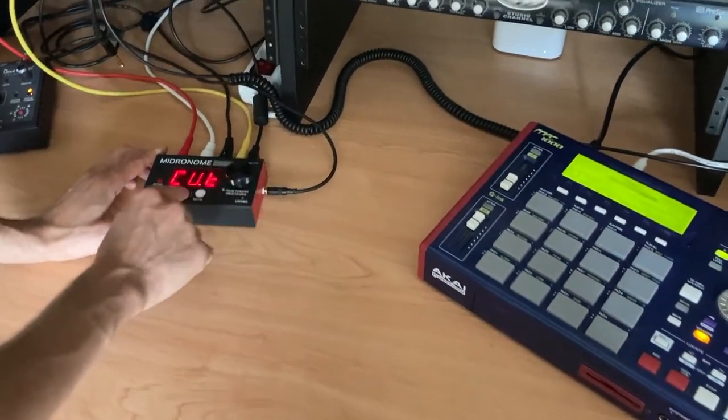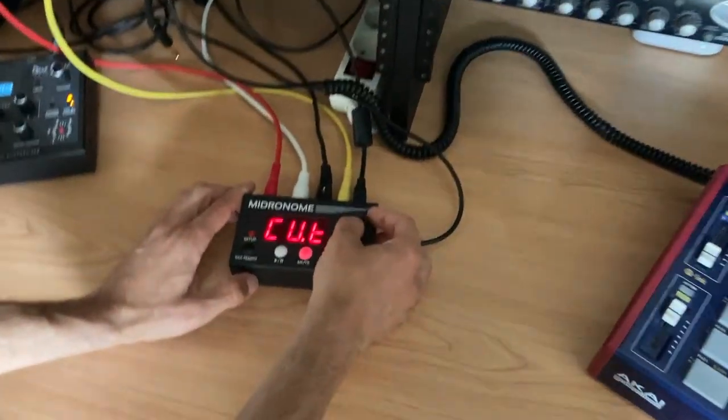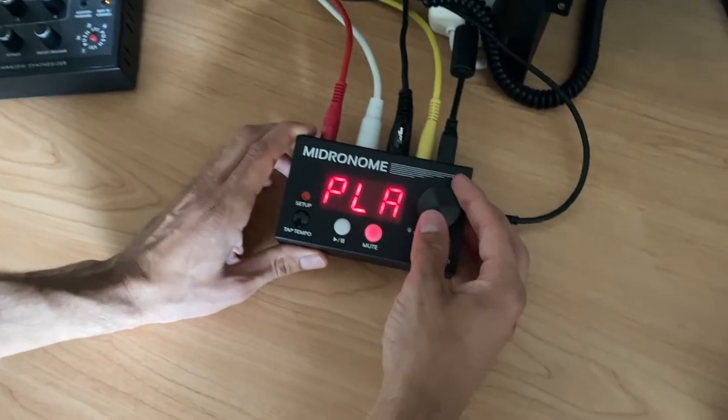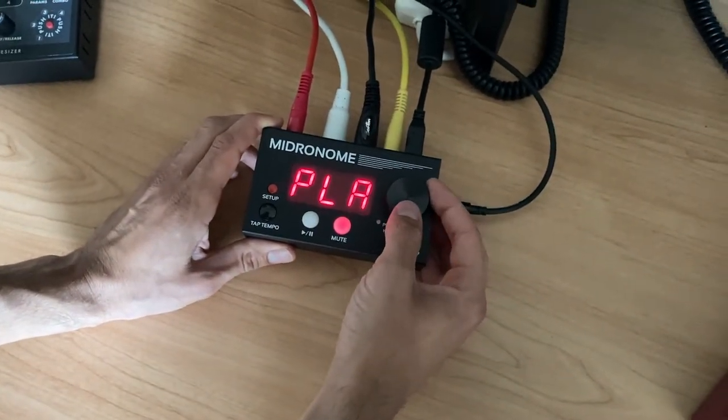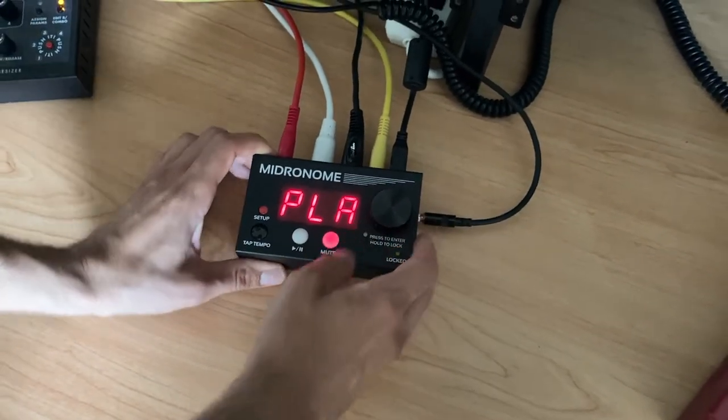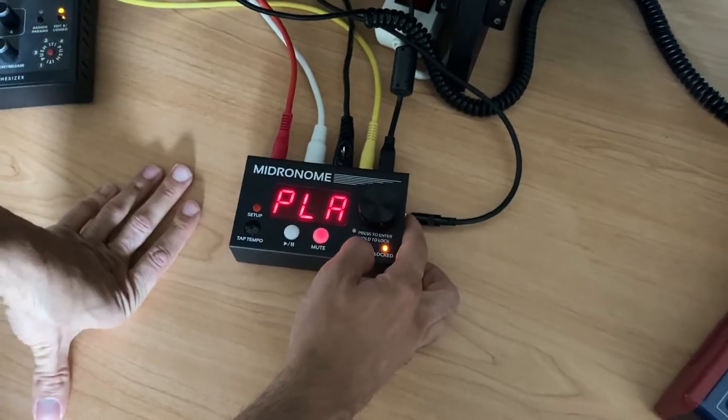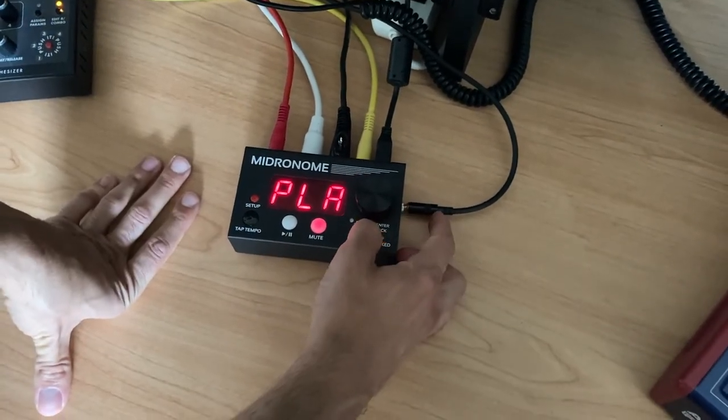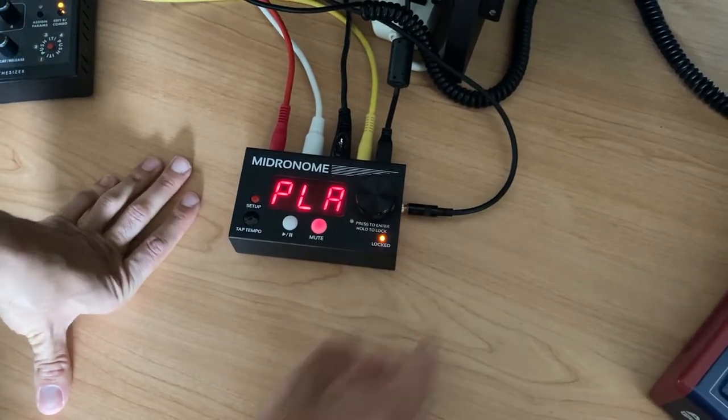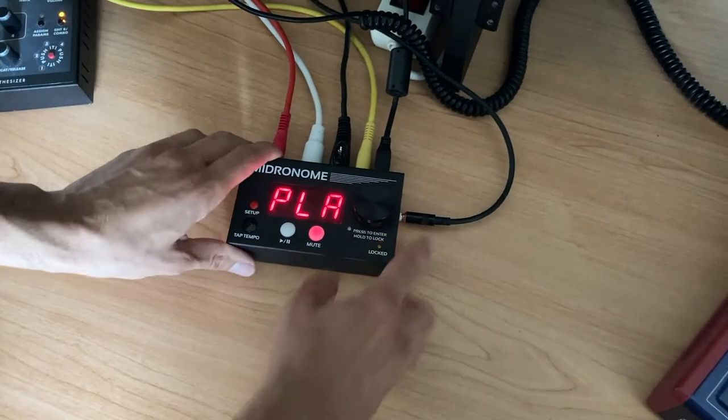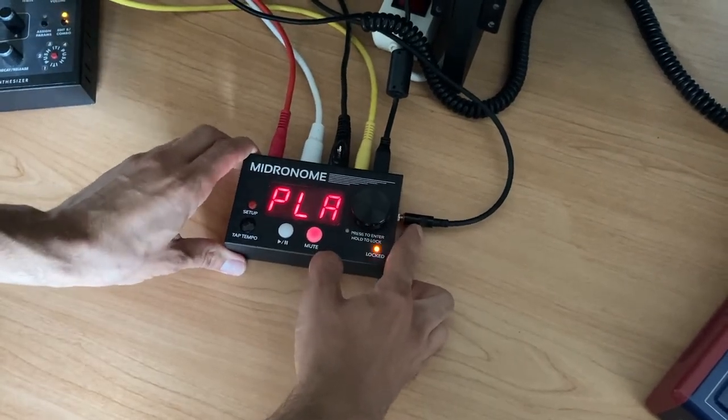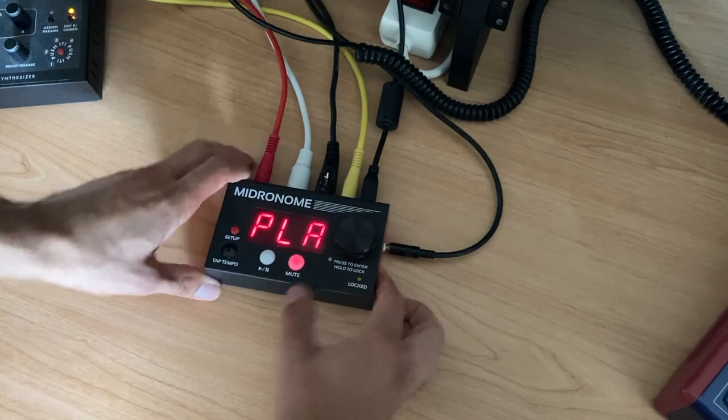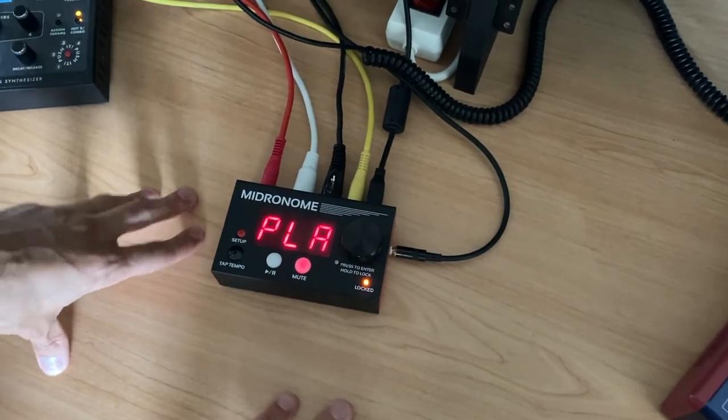And the last thing that we can send is in CVT, we have this mode called DIN. And that's for the vintage machines, which means it's going to send 24 PPQN on one side, and then it's going to send a start stop signal on the right channel, which you can send to your old Roland TR 303, for example.